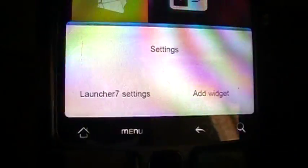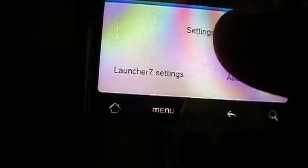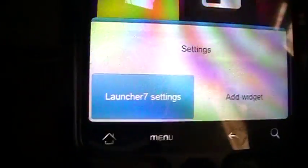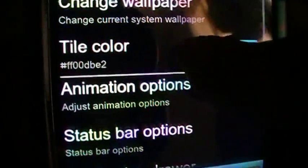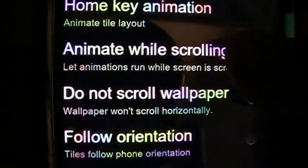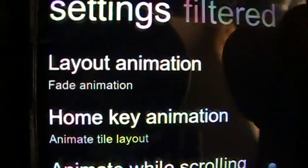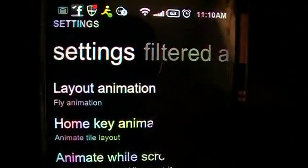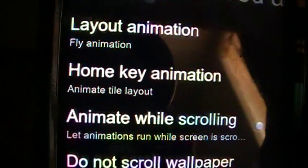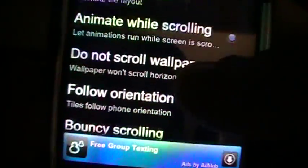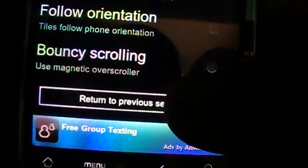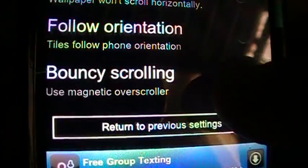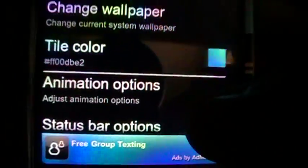And, you go ahead and change that by going to the menu option and select that Windows 7, or 7 launcher, 7 settings. Excuse me. And, go to animation options. Once you went on animation options, I already have it to fade animation. Fade animation is pretty cool, but the fly animation is even cooler. And then you have a whole list of options down here. The bouncing scrolling is kind of cool, too, so I might enable that and go to previous settings.